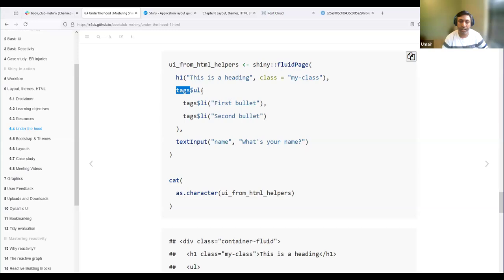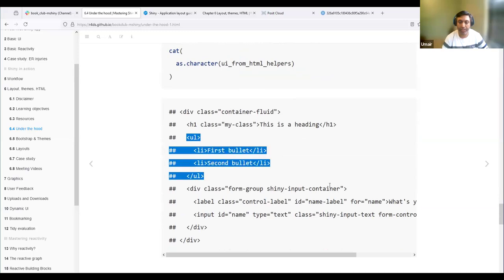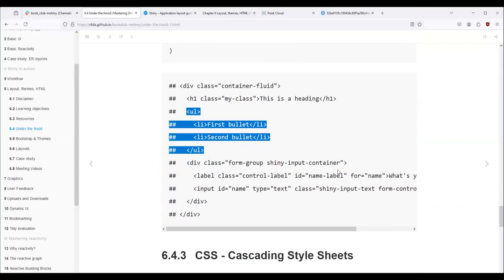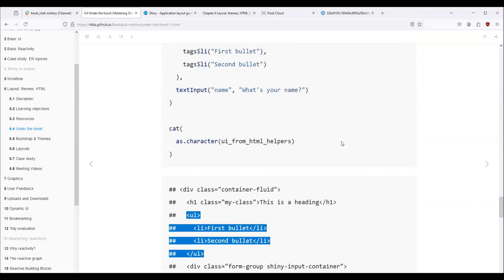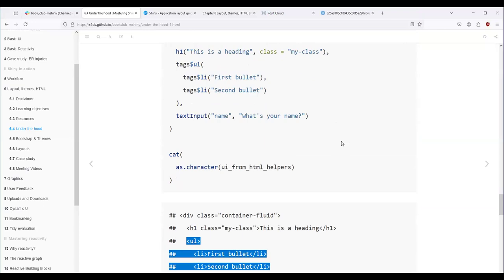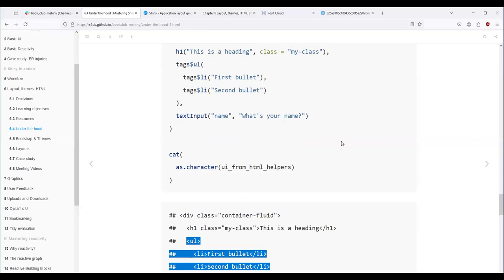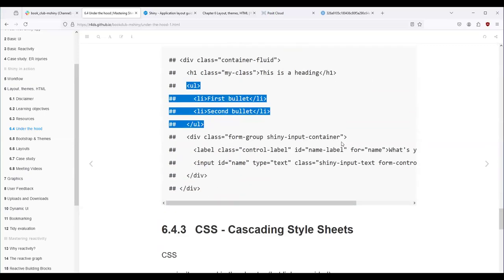For example, an unordered list is created by providing two items using tags$, and that is converted to HTML. This is the most recommended way to create HTML using just R without writing raw tags yourself. This tags dollar syntax in R is the same as tags dot in Python Shiny — they both depend on the htmltools package. So you can do the same thing in Python.